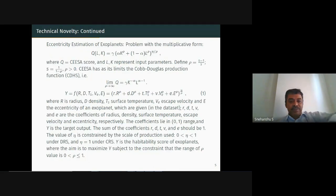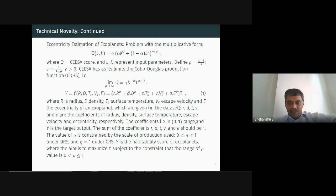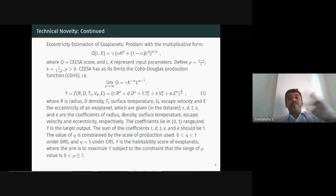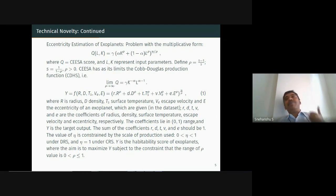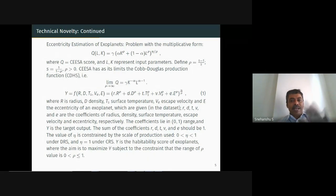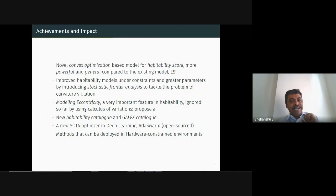The speaker chose to skip a highly technical slide but noted that going through it would reveal why a particular improvement on an existing model constitutes an acceptable research hypothesis.